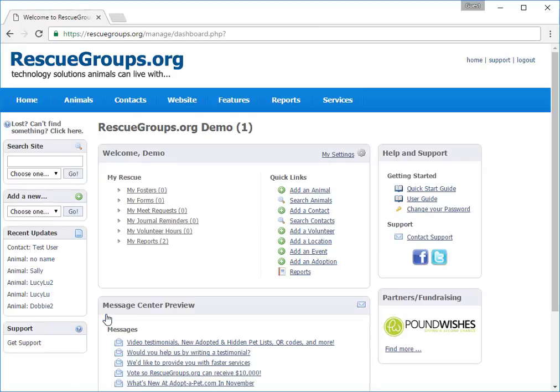This is the account management site that you see at login. If you've managed your account from your website in the past, this may be new to you. We have more than one way to access some of our features. We want to make it easy for you to do what you need to do for your animals from wherever you are in the tool.